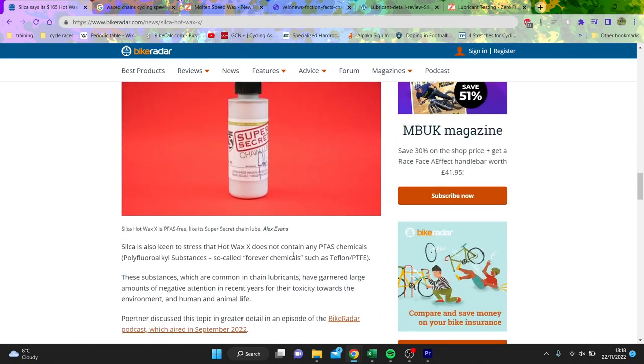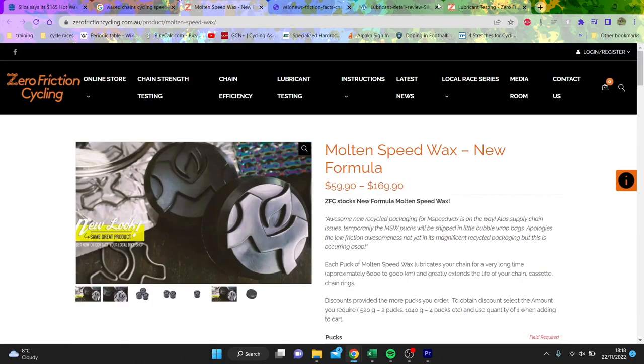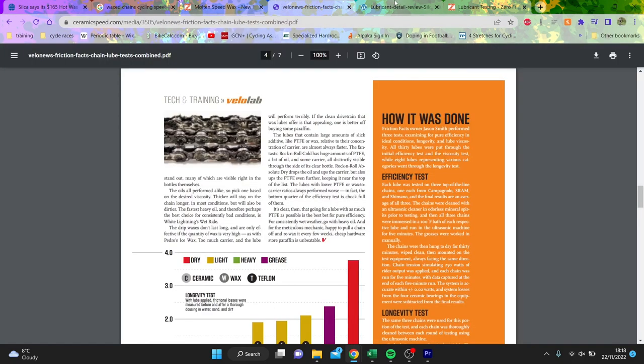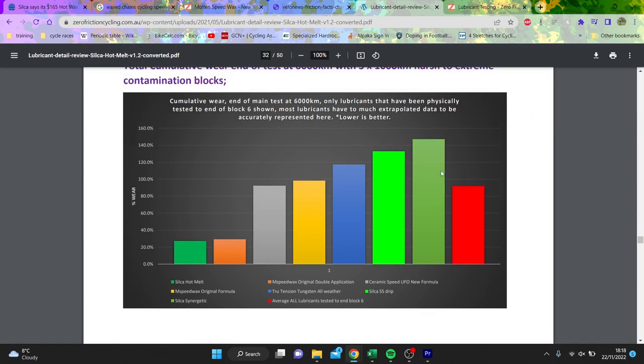The other thing is that it is free of polyfluoroalkyne substances such as Teflon and PTFE, which is probably quite good because PTFE is not the best thing in the world. So we're going to go over to Silica's website, which is Zero Friction Cycling.